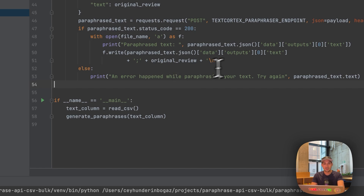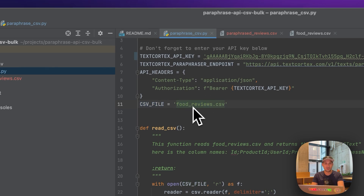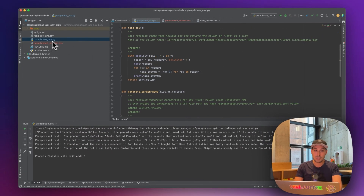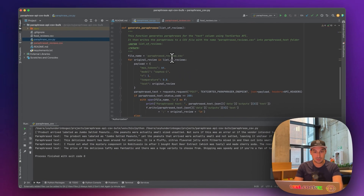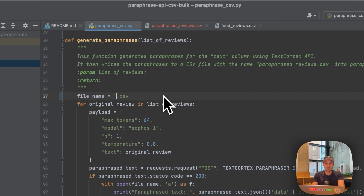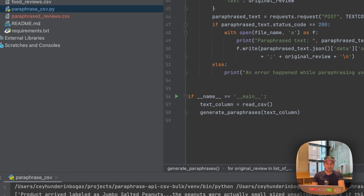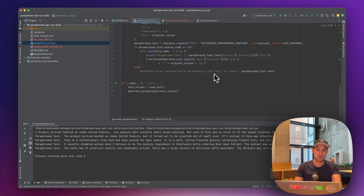If you would like to use your own data, you just need to upload it here and then change the CSV file name — instead of foodreviews.csv, change it to your own file name, and add it to the same folder. For the output file, you can have it as a CSV or just a text file. You can also change the output name — instead of paraphrase_reviews.csv, change it to whatever you like — and if you run this again, it will take the original file, create paraphrases, and write them into the new one.